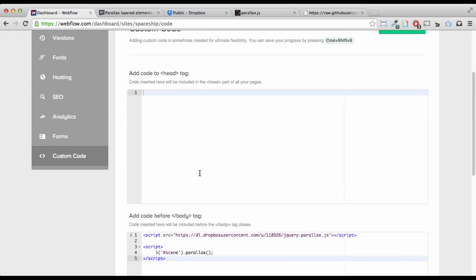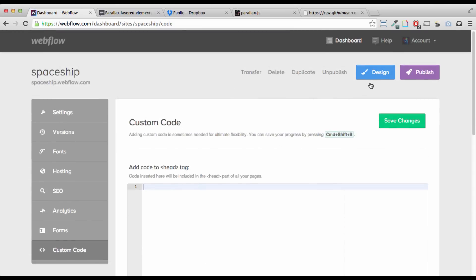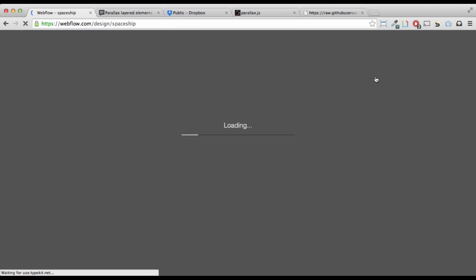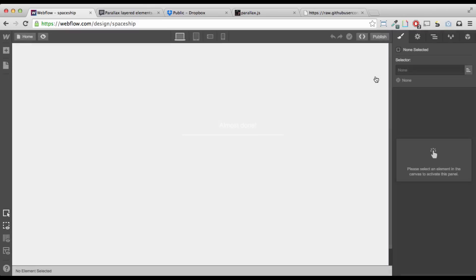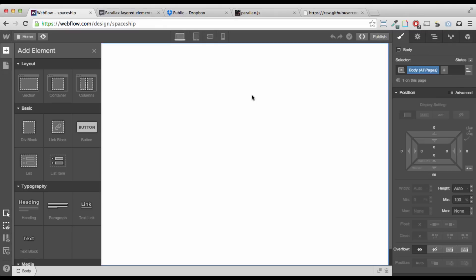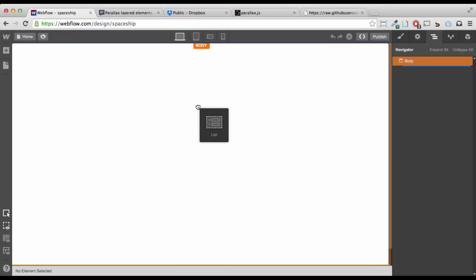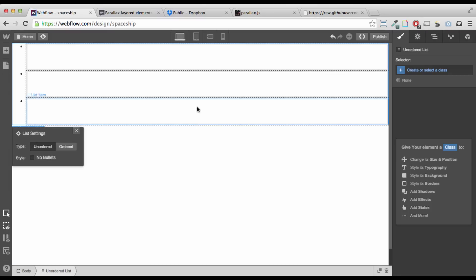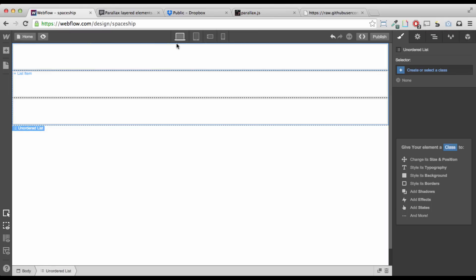Now we go into the design tool, and we just make some layered elements. Alright? So, I'm going to drag in a list, give it no bullets, make sure it's unordered. Okay?